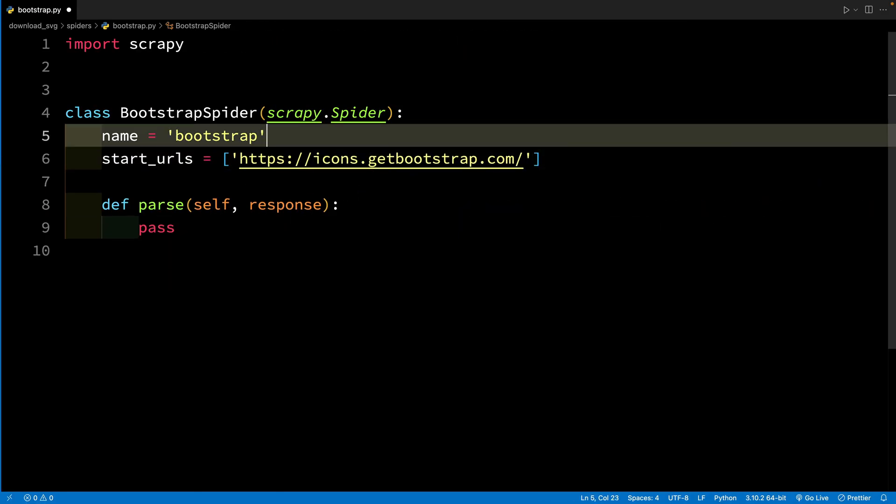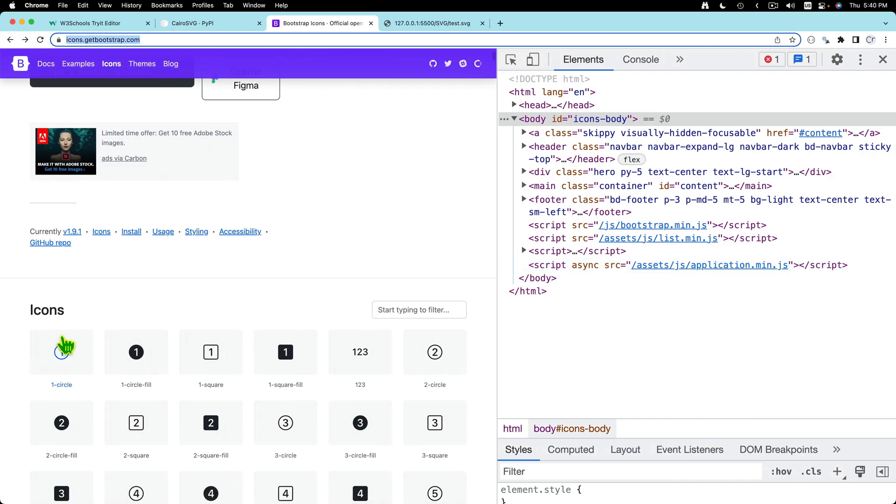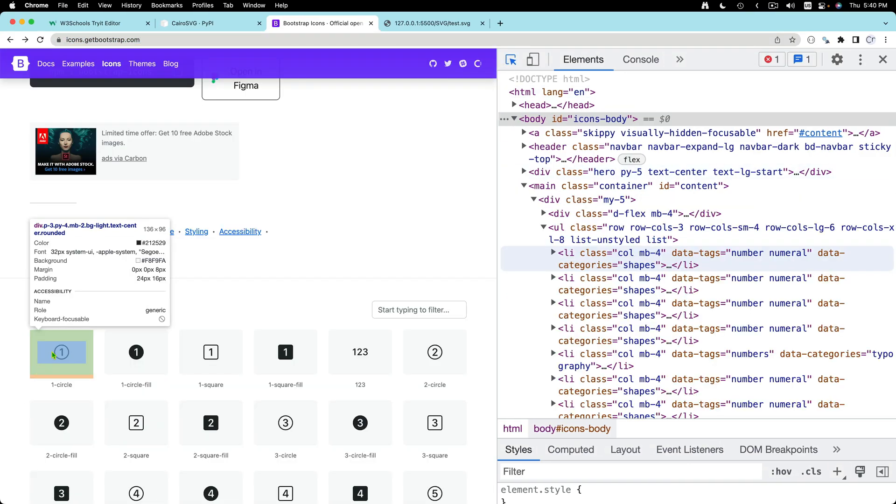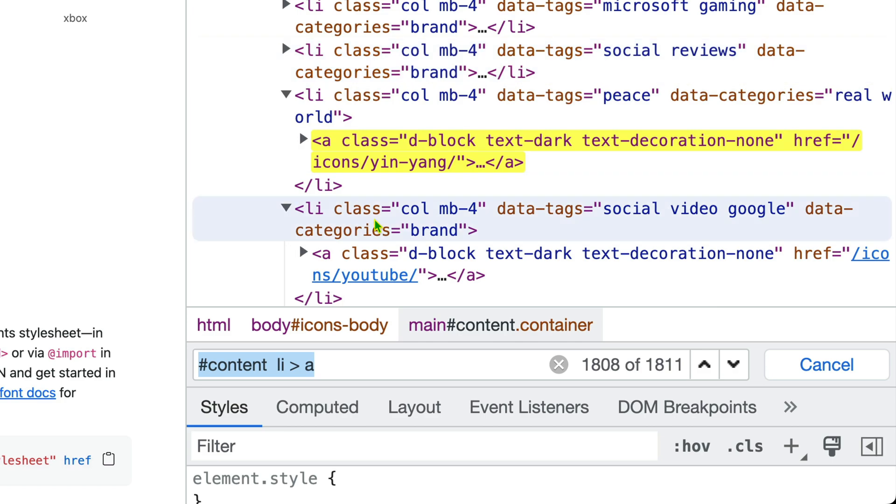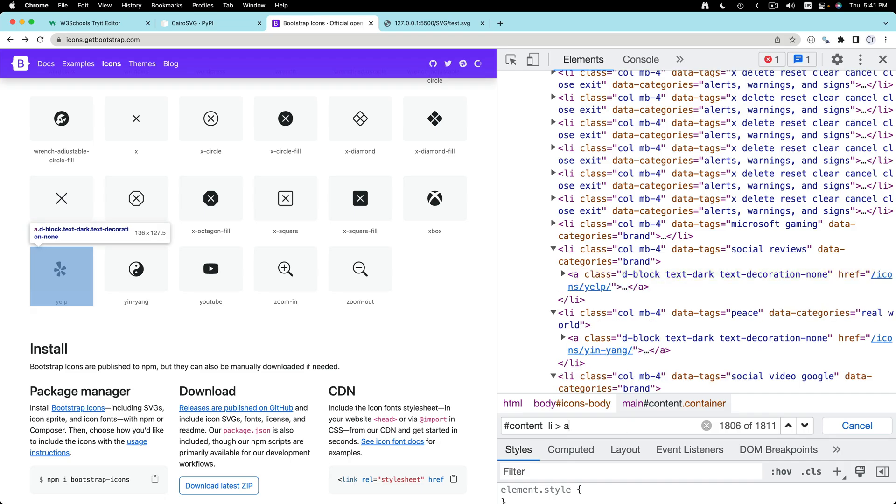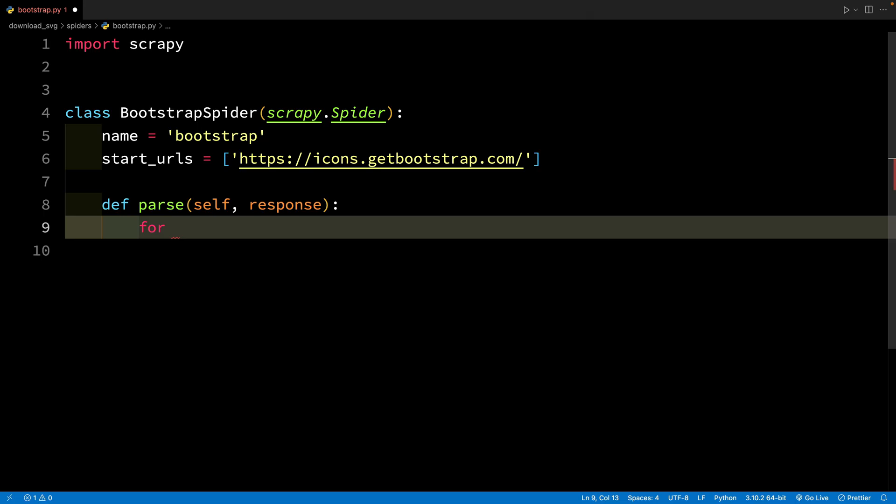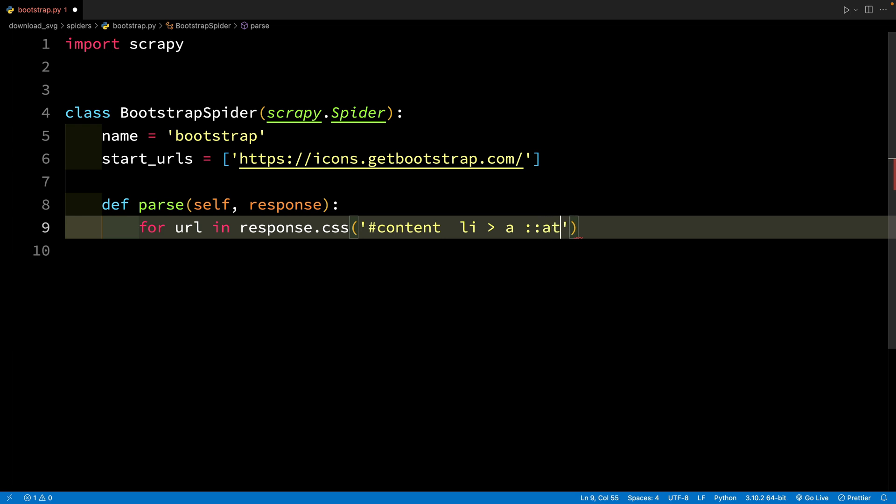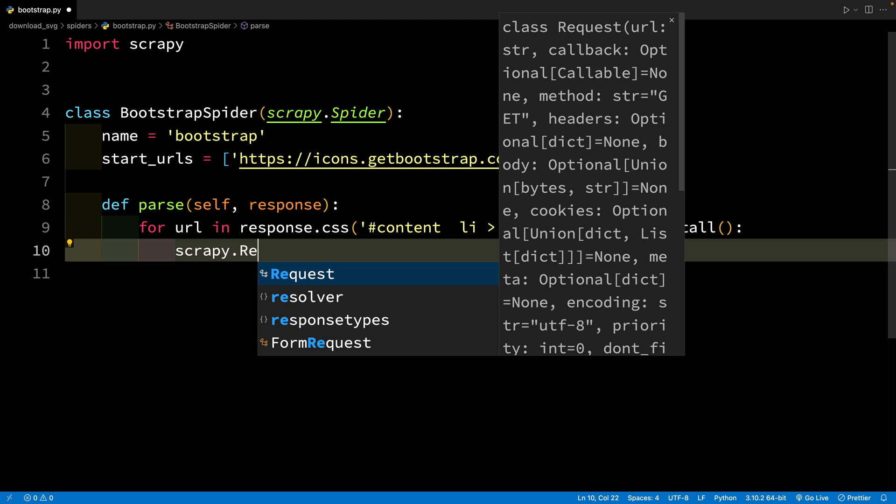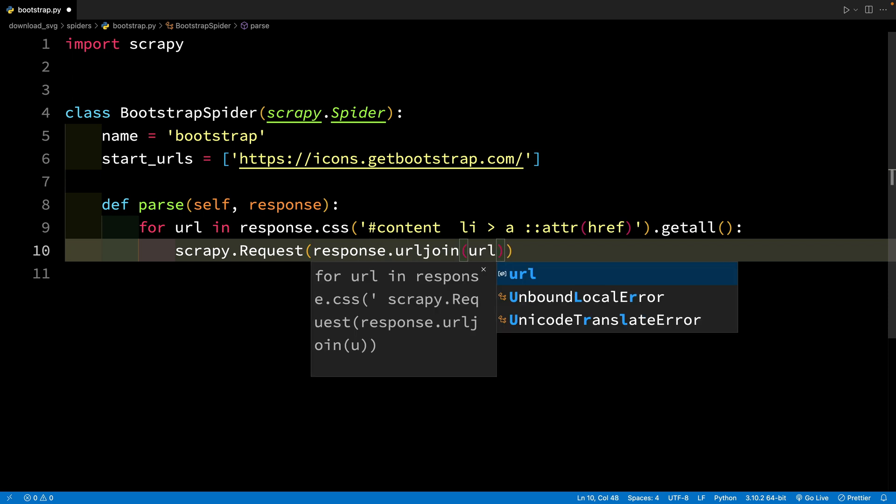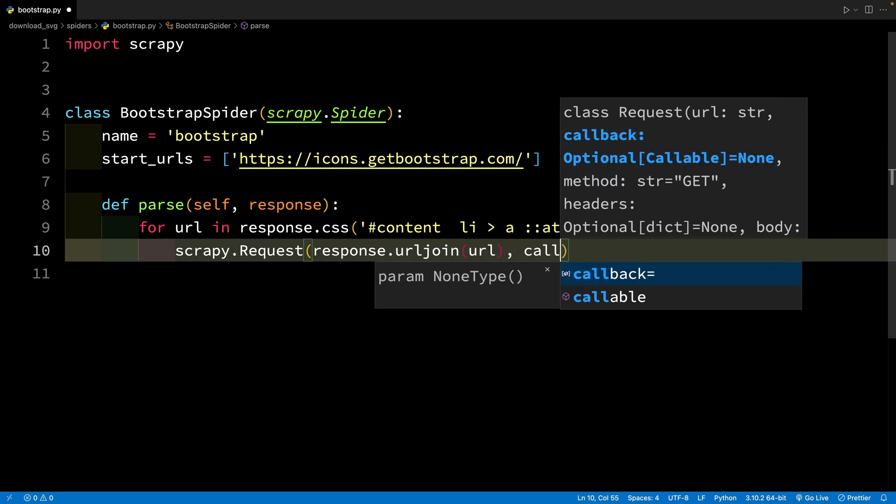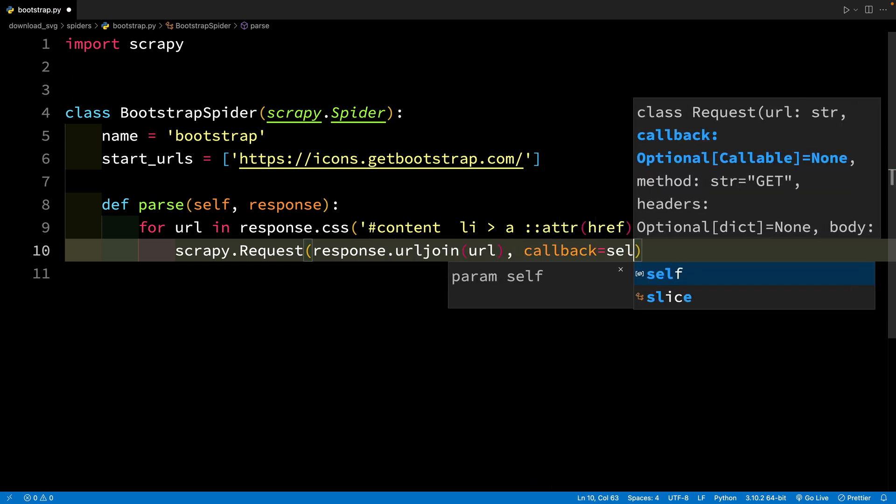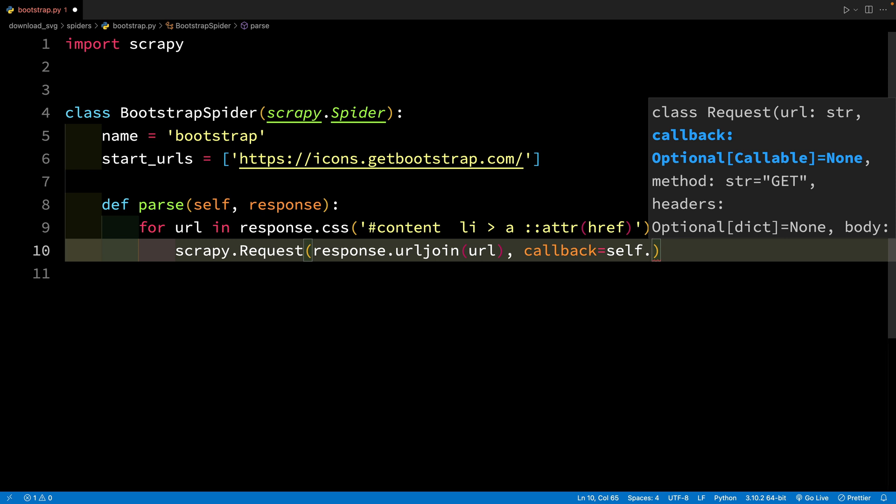So I'm removing allowed domains, not really required, and let's create a selector for this icon. This is my selector and you can see that there are 1800 icons on this page. Let's say that for URL in response CSS, now from this we have to extract the attribute href and get all to yield another request. Instead of passing in the URL directly I'll call response.urljoin. This will make sure that the relative URLs are converted into absolute URL. We have to provide a callback method. So let's call this parse icon.